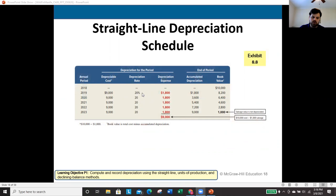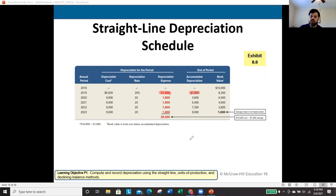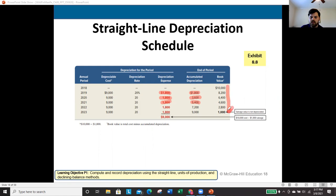In 2019: depreciation expense = $1,800; accumulated depreciation = $1,800. In 2020: depreciation expense = $1,800; accumulated depreciation = $3,600; book value = $10,000 − $3,600 = $6,400. In 2021: accumulated depreciation = $5,400; book value = $10,000 − $5,400 = $4,600. Book value continues declining each year as accumulated depreciation grows, while the cost remains at $10,000.